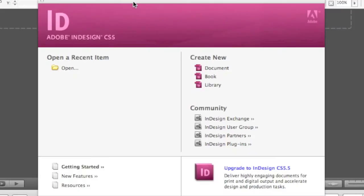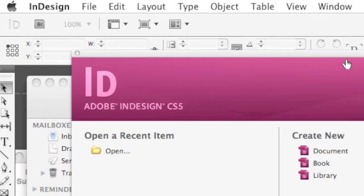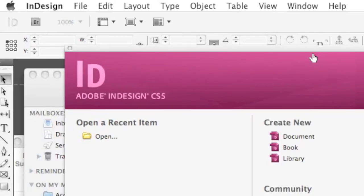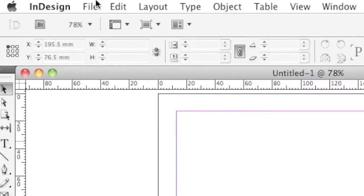Alrighty then, let's get started on how to import file in Adobe InDesign CS5. For that matter, also CS5.5 and even CS6. Alright, so I've made a new